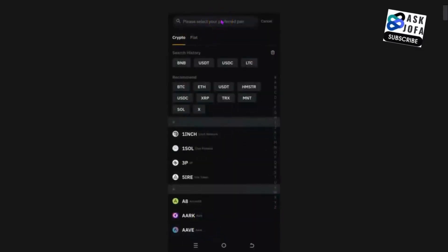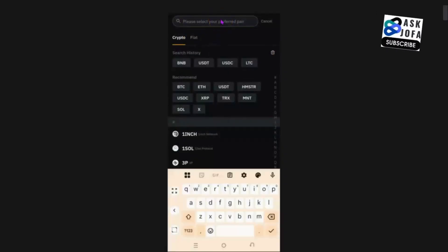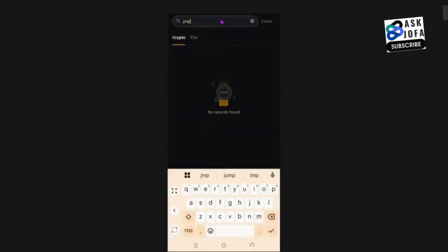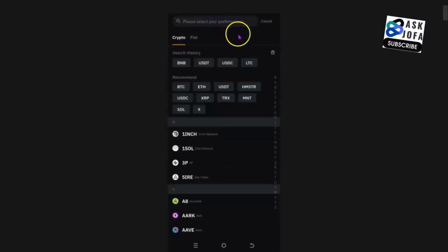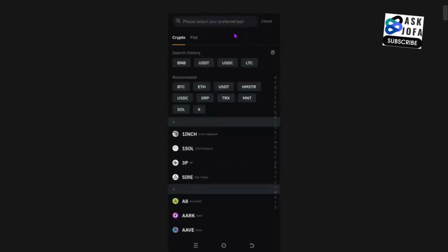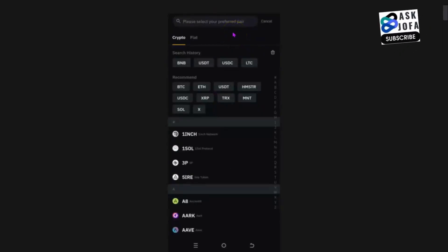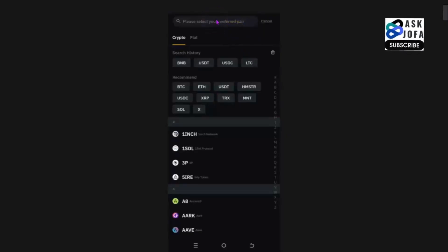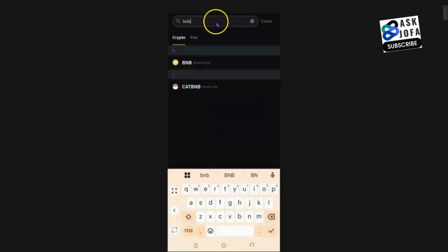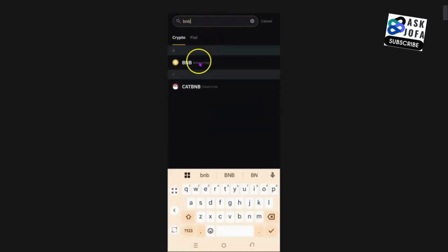We cannot deposit the JMPT token directly — if you search for JMPT, you can't find it here. So you can only use BNB on the Binance chain network, or Celo crypto on the Celo network. The first method is to use the BNB chain — you search for BNB, that is the Binance native token.